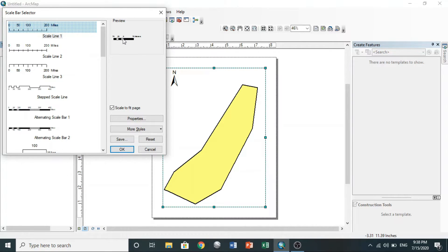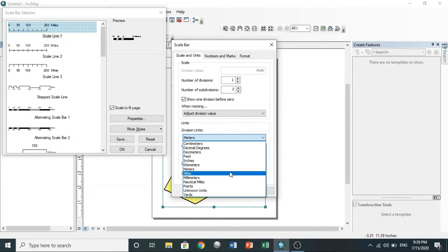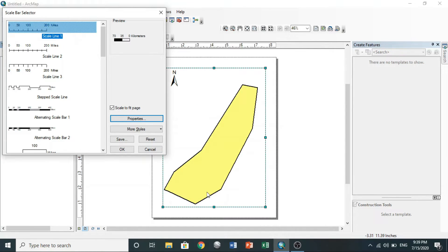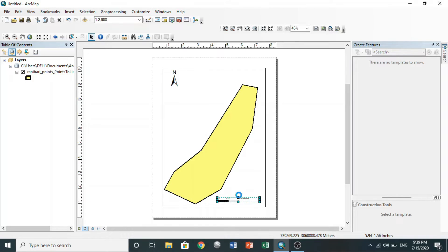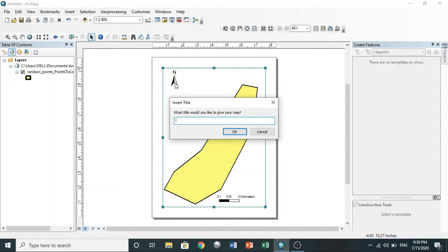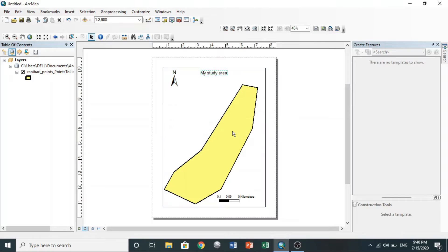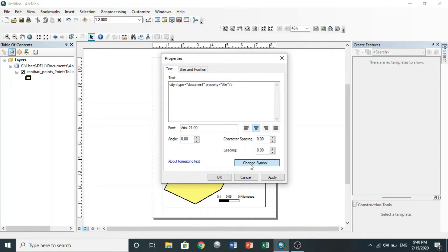You can also insert titles. Name your title. To change its property, double-click on it, go to change symbol, choose whatever you like, and hit the OK button.